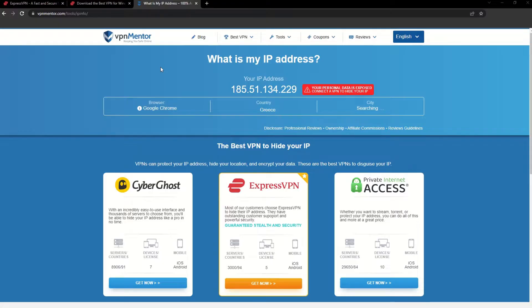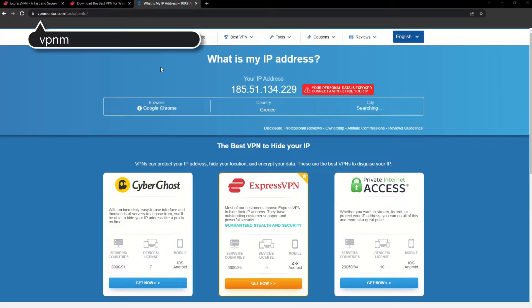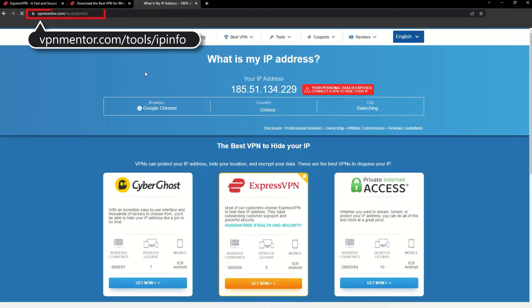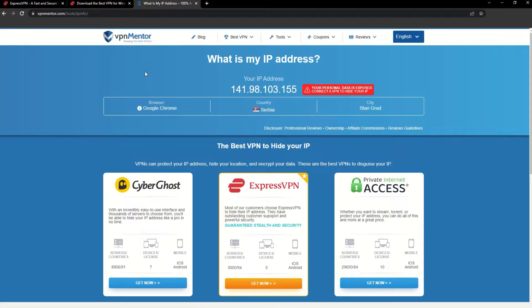To make it easy for you to see your current IP, I've included a link to my favorite IP checker tool in the description. Just give it a click and take a look. See how it detects your location?